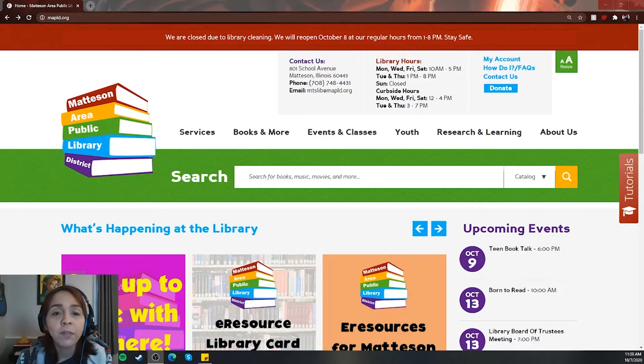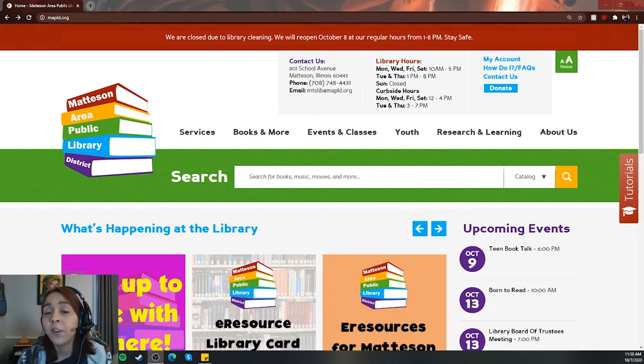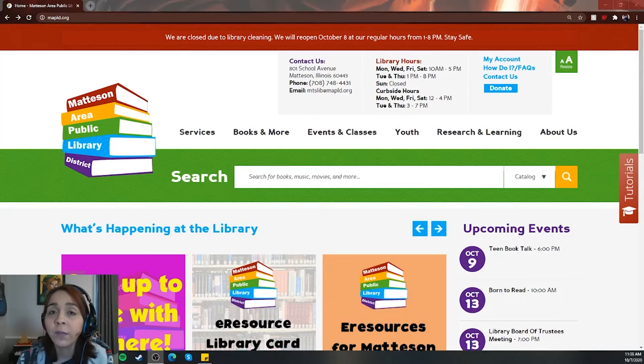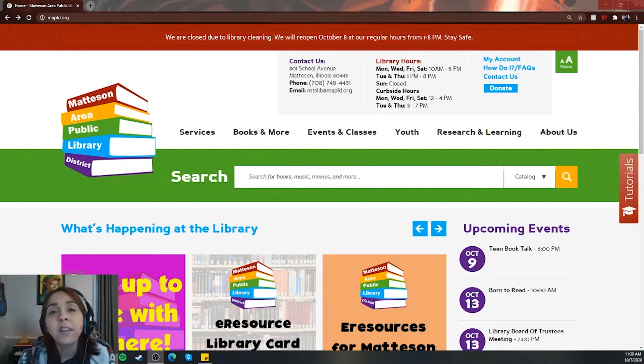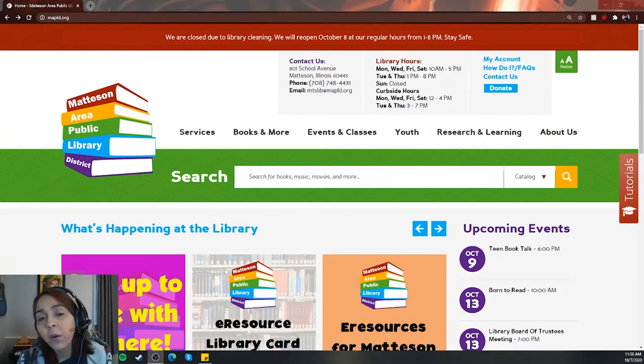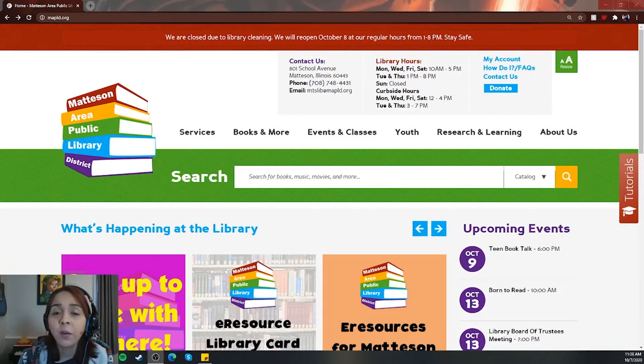So as always, we have to go to our website MAPLD.org. You're going to need your library card and your PIN number. If for any reason your PIN doesn't work, please give us a call at 708-748-4431 or email us at mtslib@mplv.org.